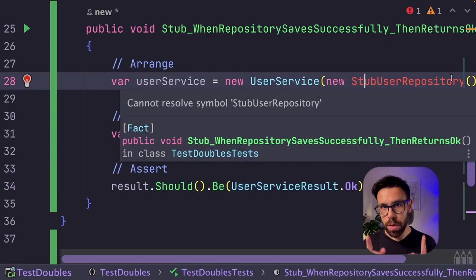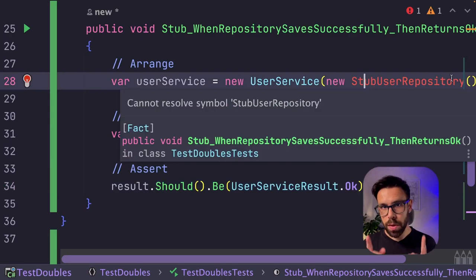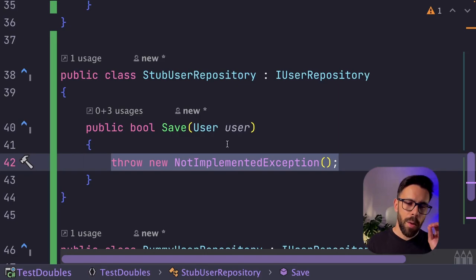So let's implement our stub. Once again, let's do the same process. Create type, implement missing members. But now, as you remember, I want this to go through.